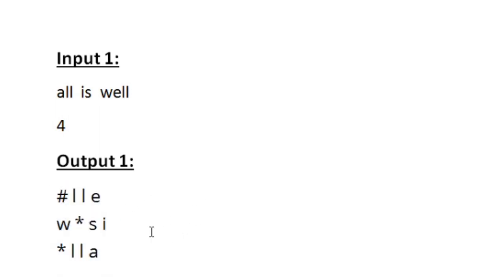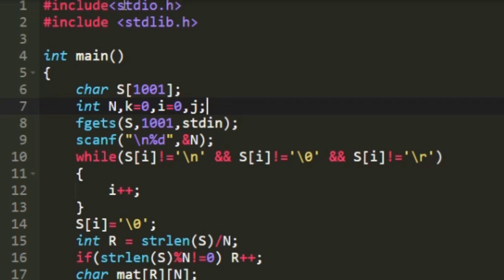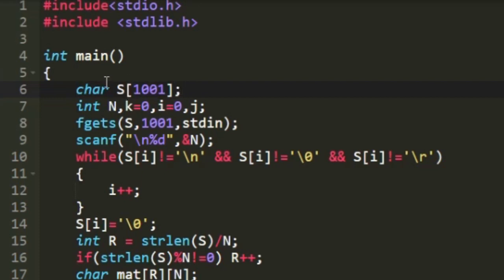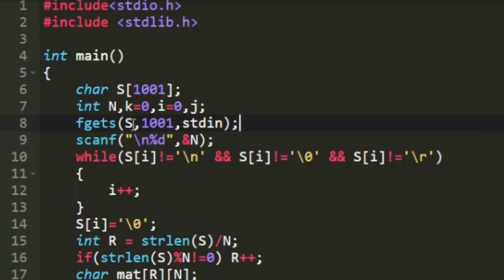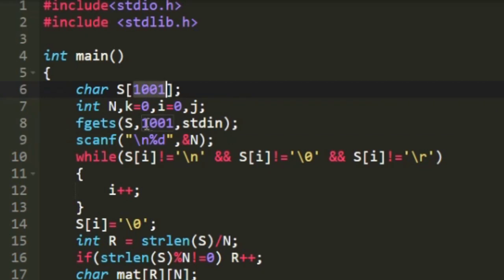Now let us see how to write a C program for this. First I am creating a character array named S which can hold up to 1001 characters, and in the next line I am creating some integers which we will be using. To accept the space separated string we are going to use the function fgets. Within the parenthesis we mention the name S to store the string, then the length 1001, and then stdin. This is how we use the fgets function.